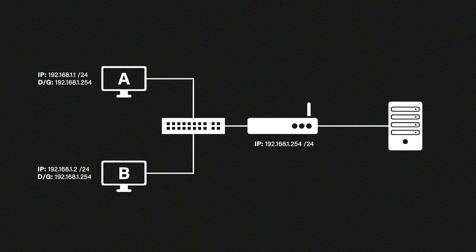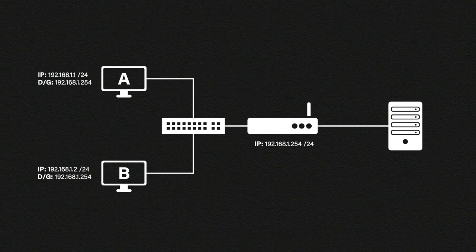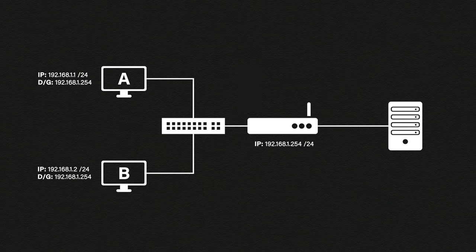Host B sees this message, realizes it's not for him and he just discards it. The router however thinks oh that's me and replies saying here is my MAC address and sends a reply to host A.